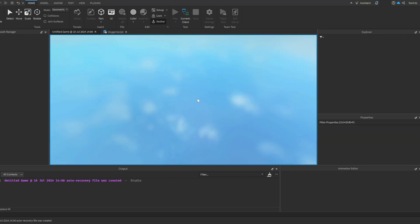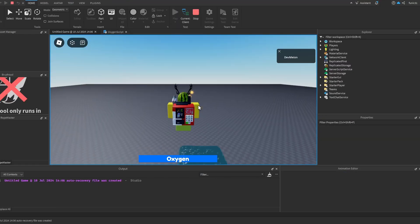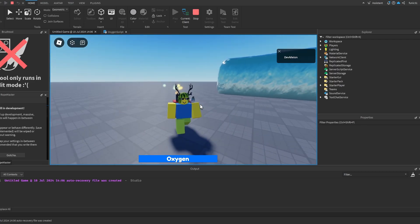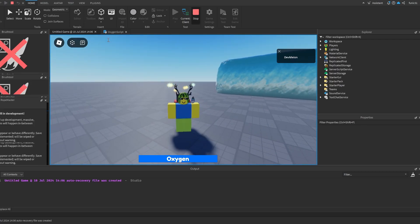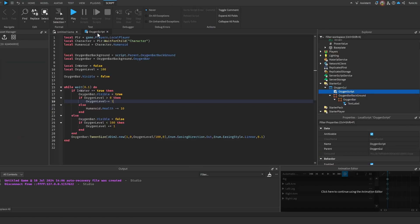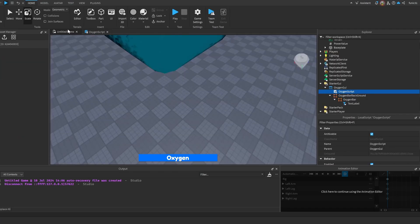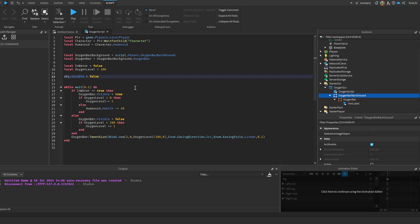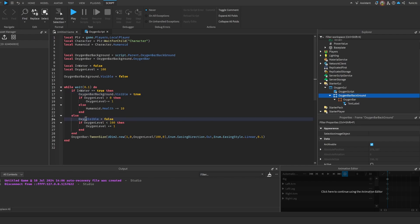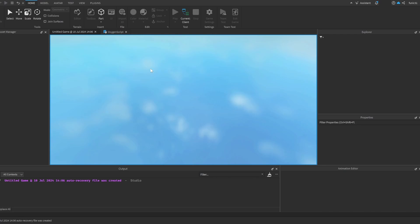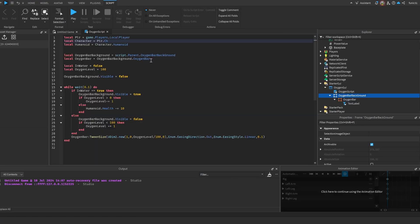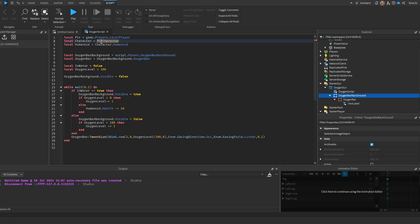So now if we try this out, we can see that our oxygen bar is visible. Oh, I forgot - it should be OxygenBarBackground, and here it should be OxygenBarBackground and OxygenBarBackground whenever we're setting Visible to false or to true. So now if we try this out... And guys, I made a mistake here - you don't actually WaitForChild for the character here, so let's just wait for the humanoid here instead.